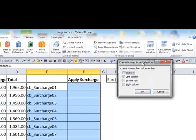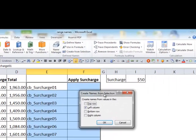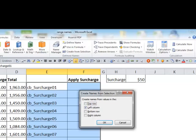And what it does, it says create names from selection. So create names from values in the left column. These are the names we want to create.